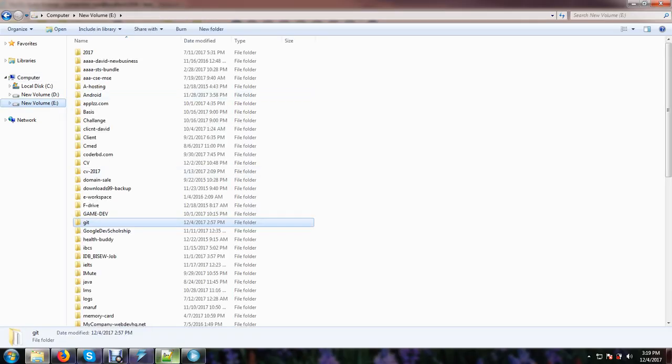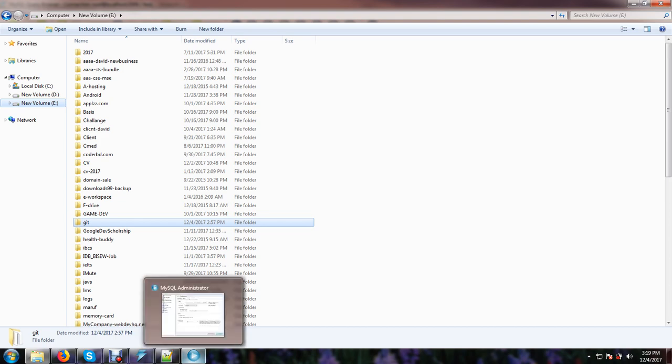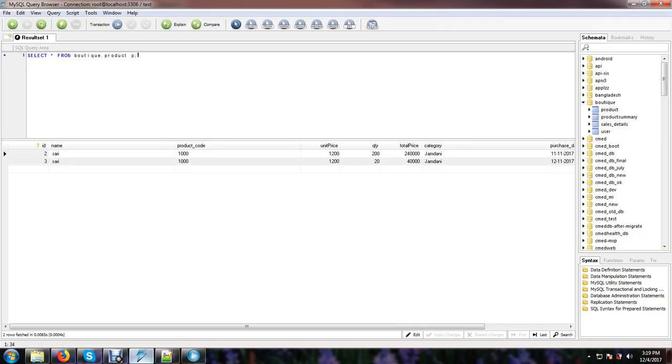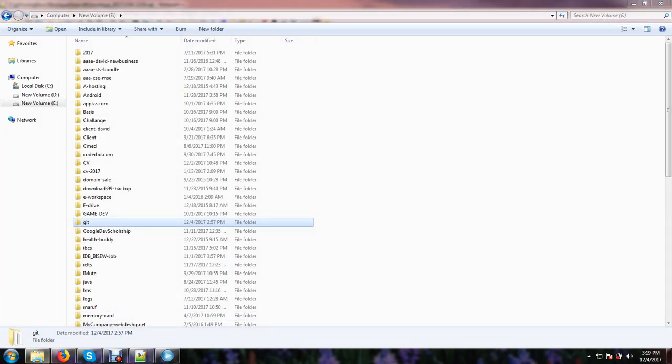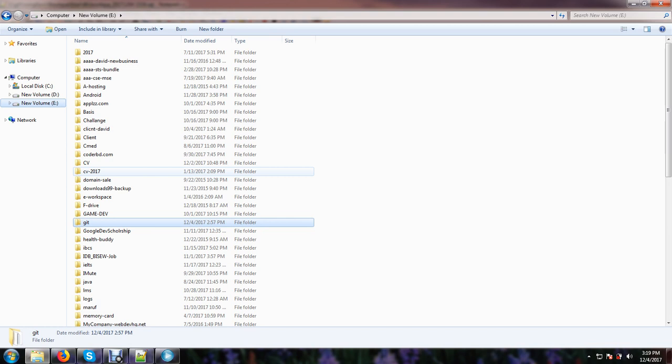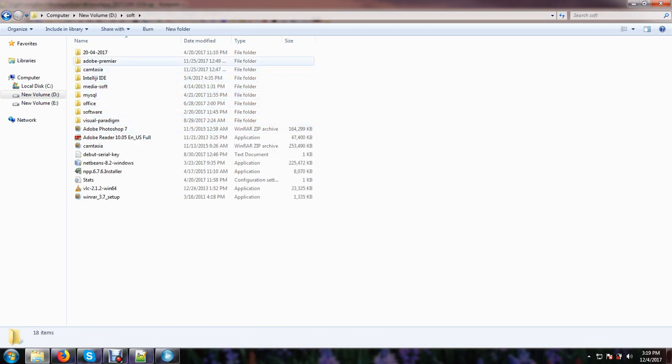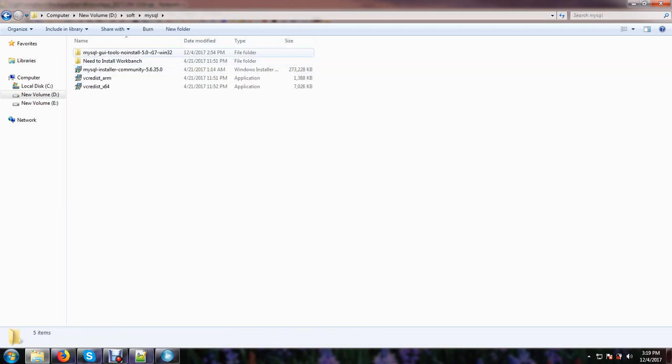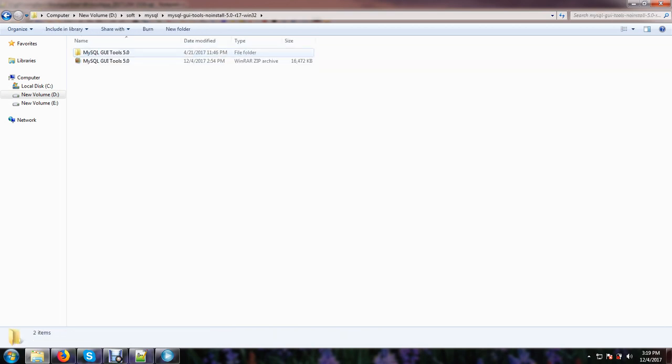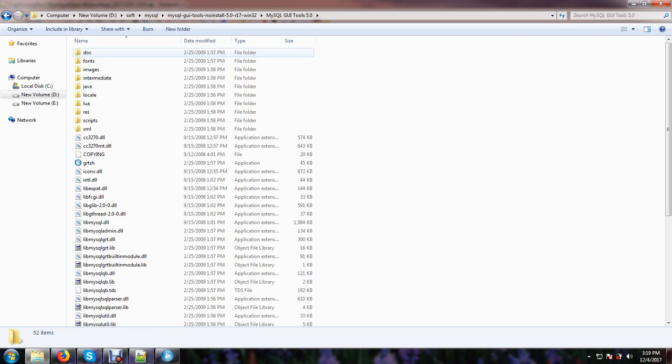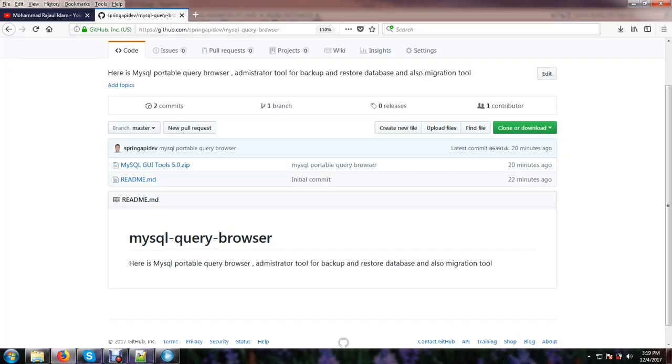Look, this is the portable query browser. So you do not need to install this software, but just MySQL query browser here. Just download from this, download from this from here.